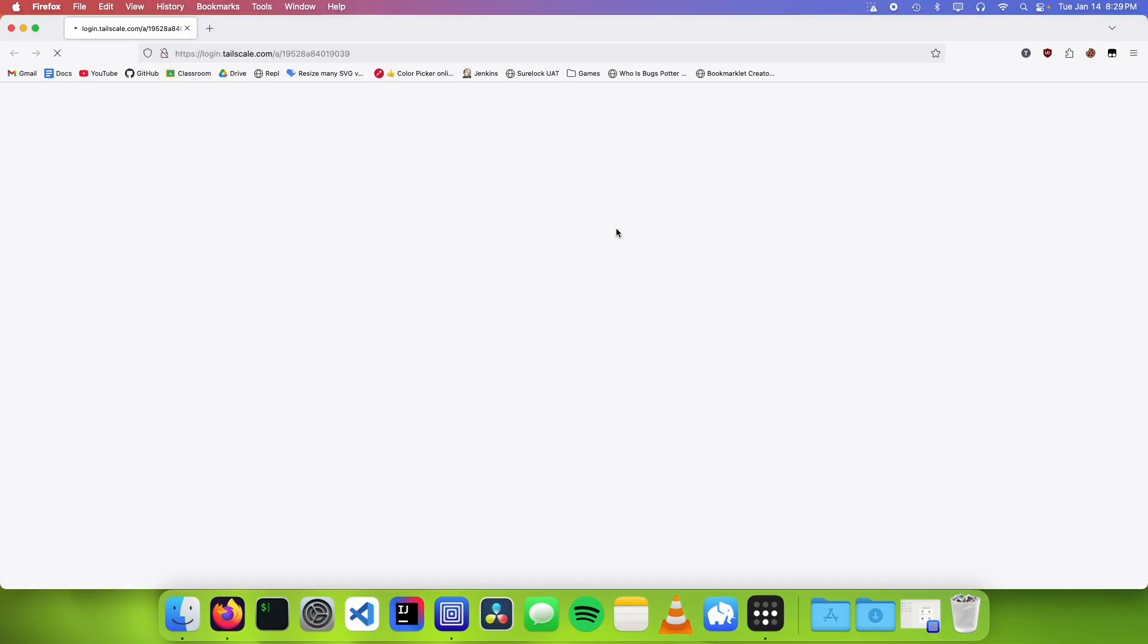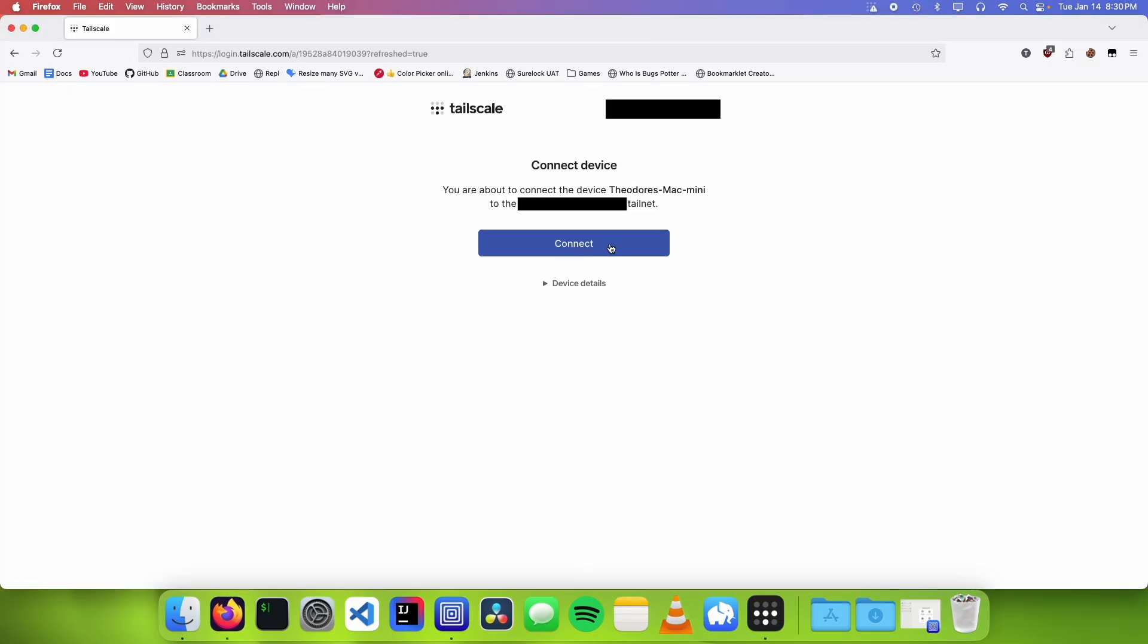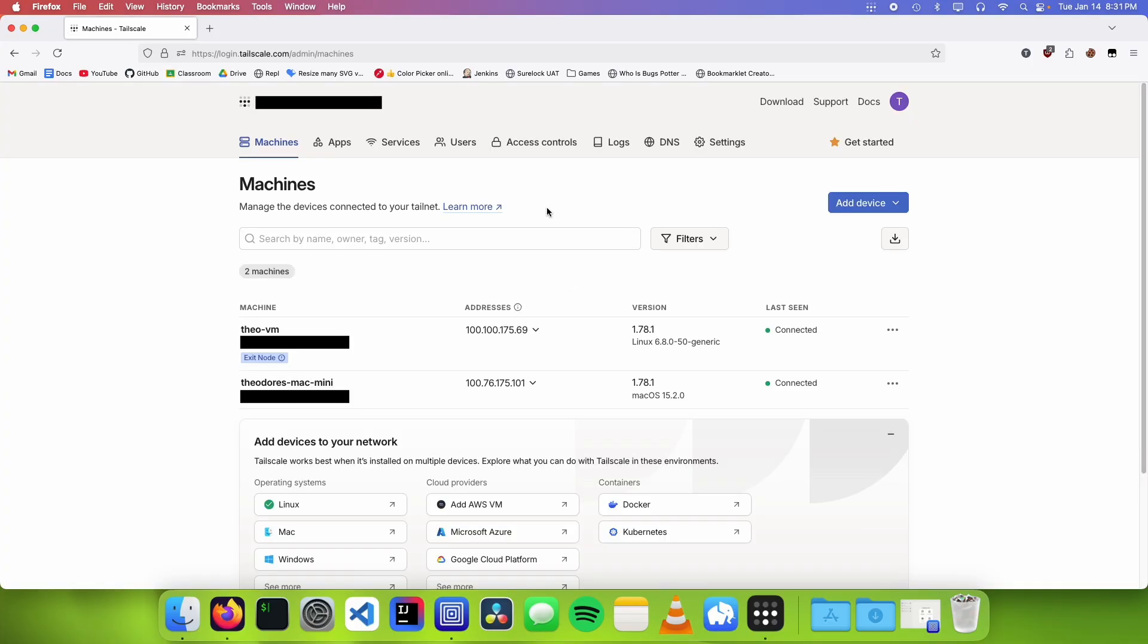We're gonna choose our email account and then click on connect and then we've added another computer to our tail net.